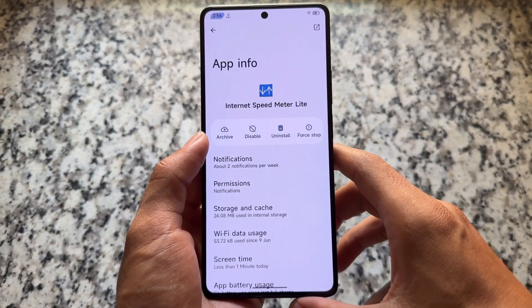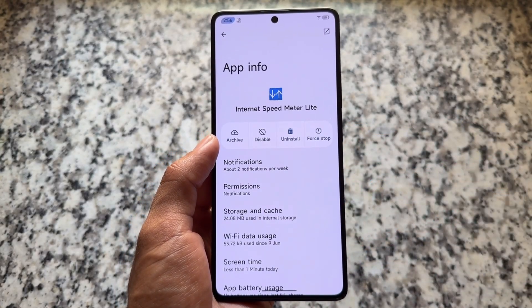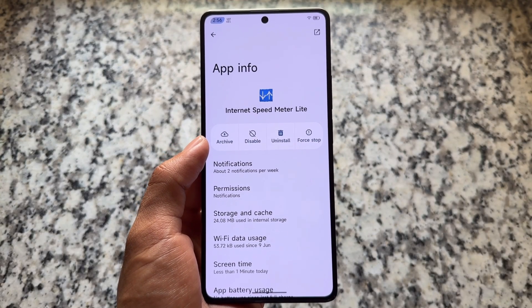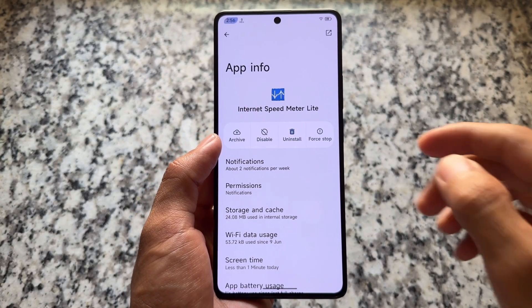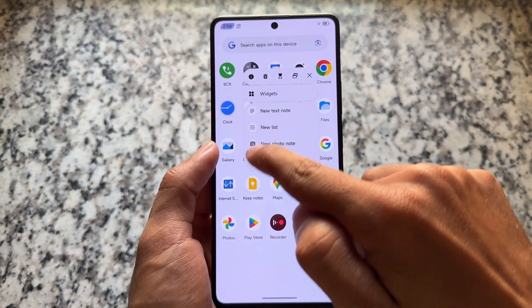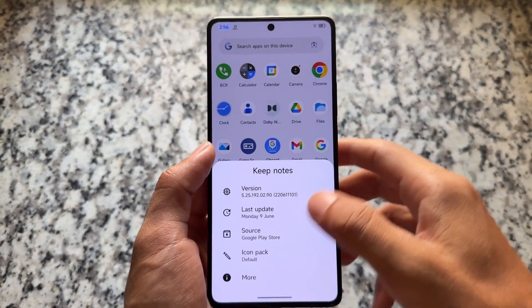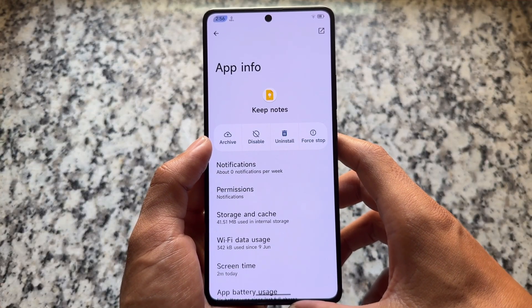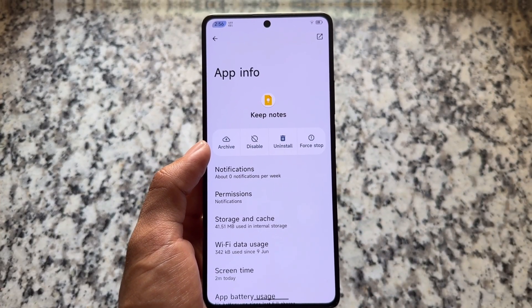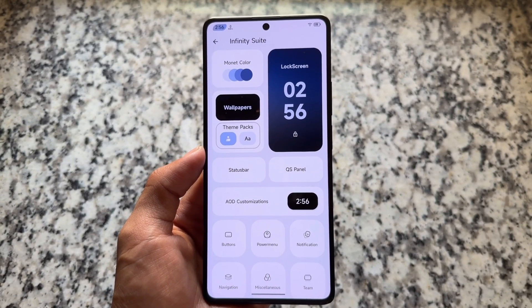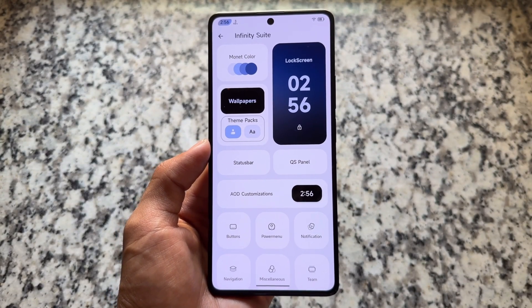One more thing which is quite interesting: if you click on App Info for any non-system (user) app, you will see a 'Disable' option. This is quite exciting because in most devices, even stock Android, you can simply uninstall user apps. But in this case, if you do not want to uninstall it, you can disable it instead. That's pretty exciting.